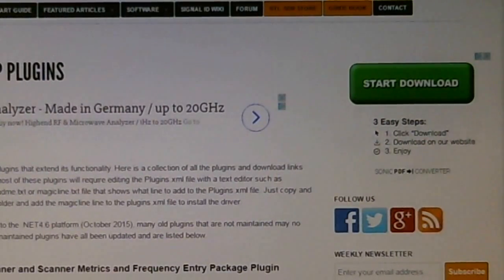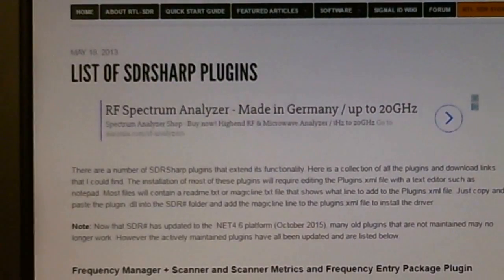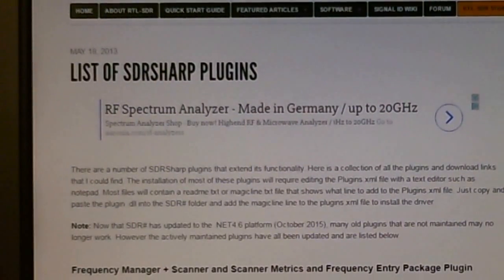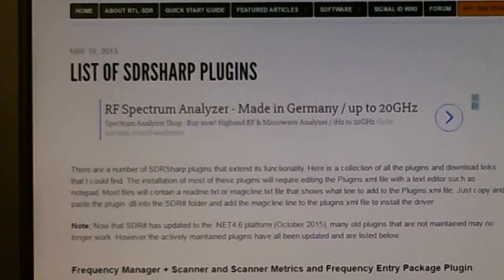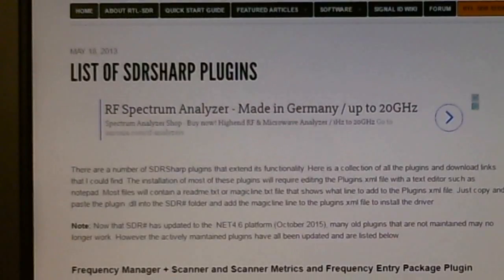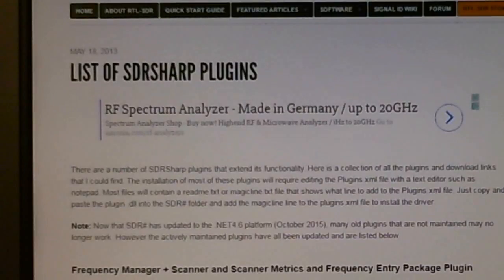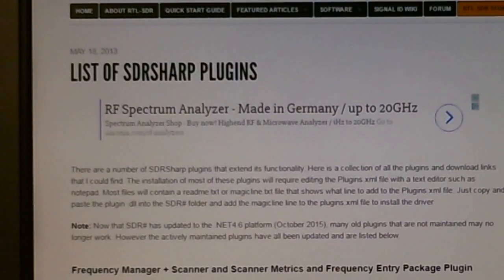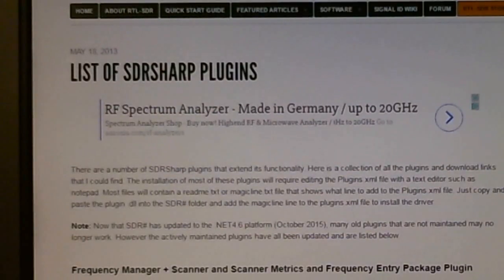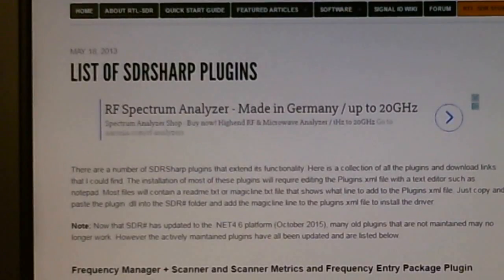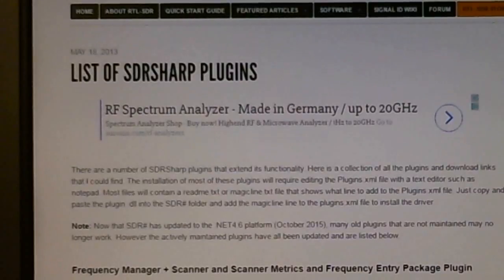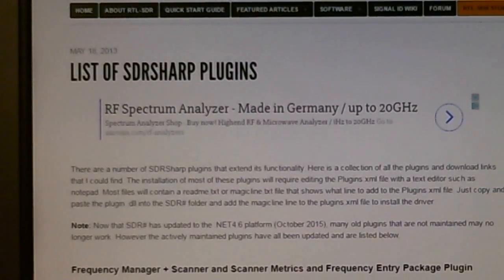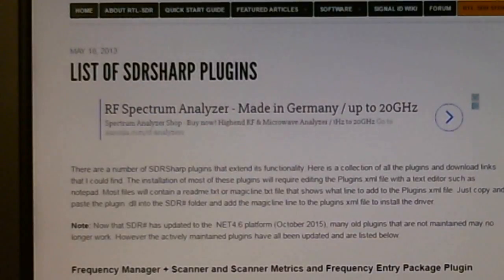I need a camera man. Okay, so here is the list of SDR sharp plugins which you can do a Google search and find this web page. Unfortunately the web page has not been updated for quite a while. The date on here is May 18th 2013, so it's a starting point.